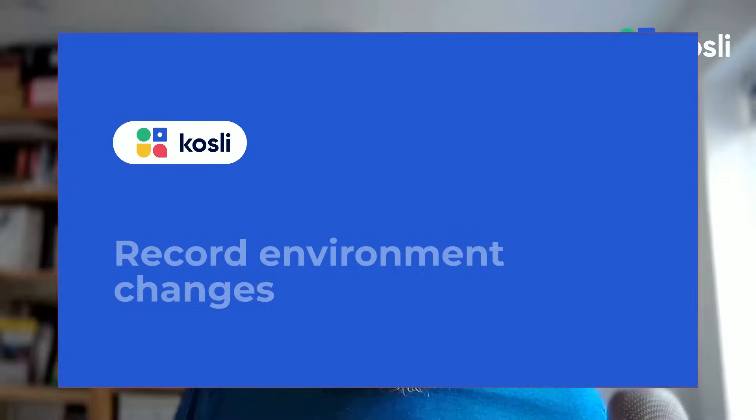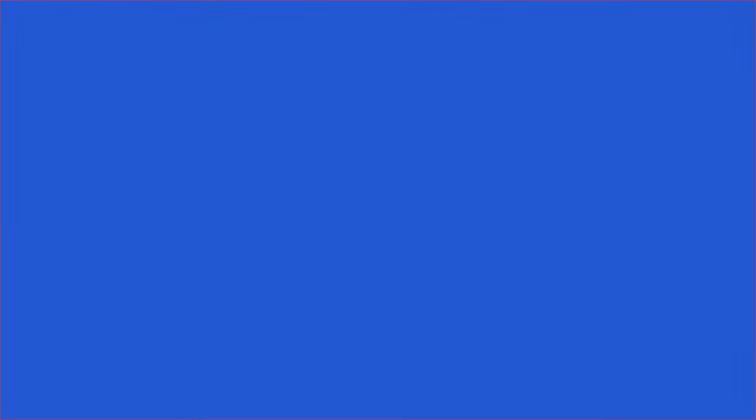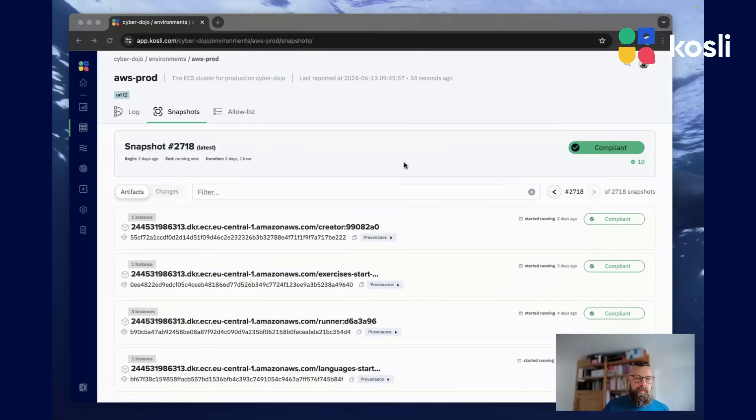Enough talk. Let's see Cosly in action. We'll demonstrate how Cosly integrates seamlessly with your existing tools and workflows, providing real-time compliance status and detailed audit trails without disrupting your development process.